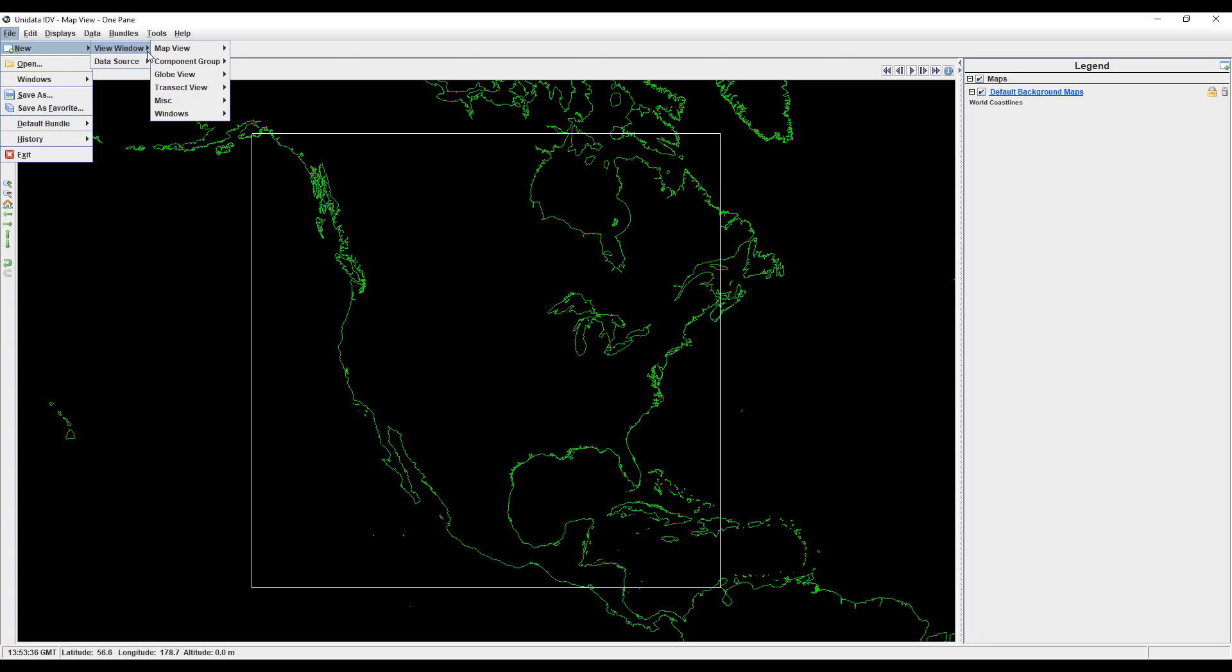Map View is the most basic. You should already be familiar with the one-pane version. It's the window that I'm working from right now that automatically opens when you start the IDV.